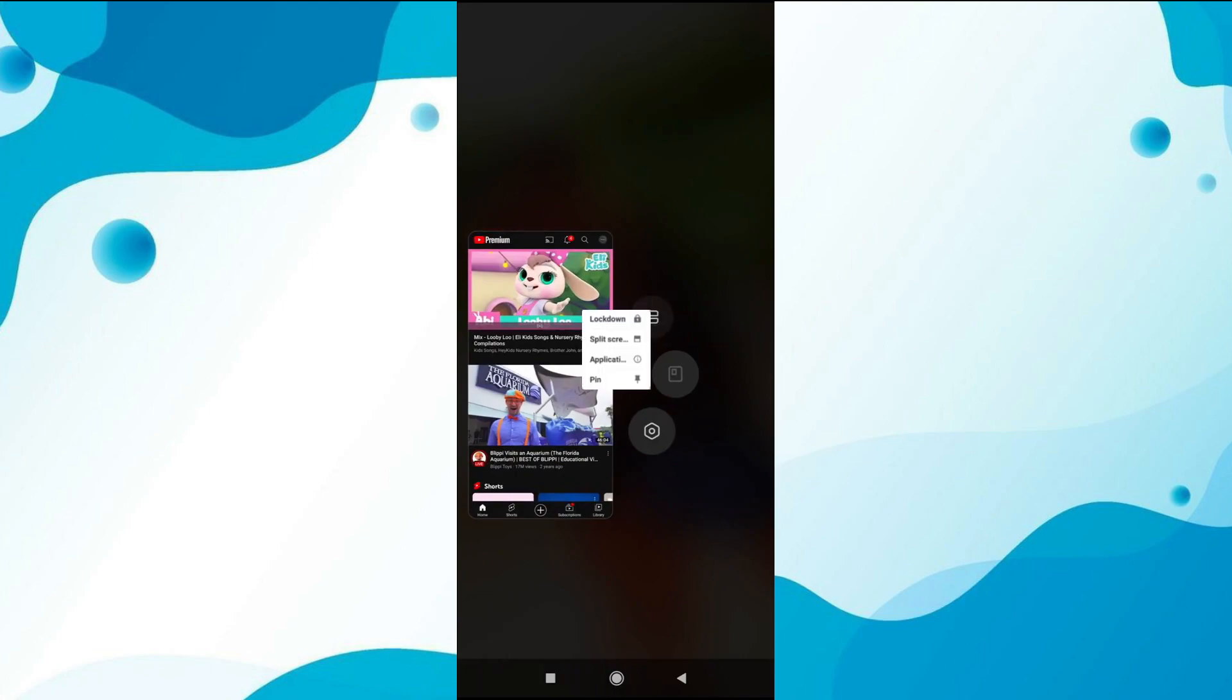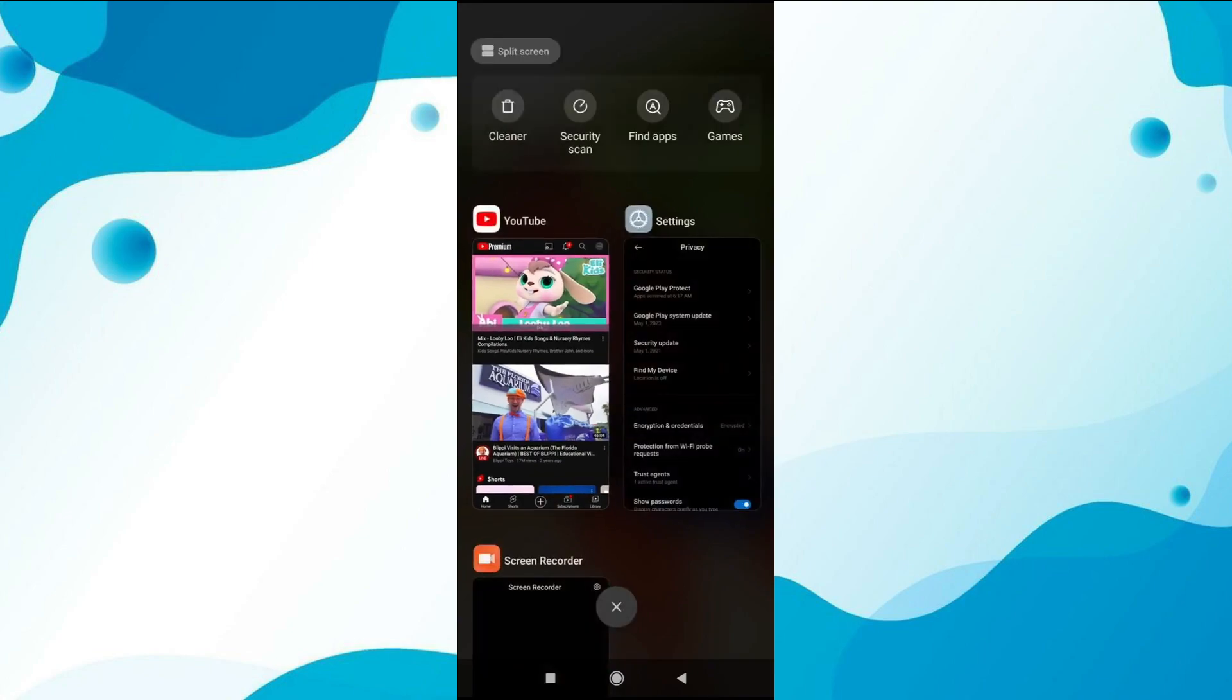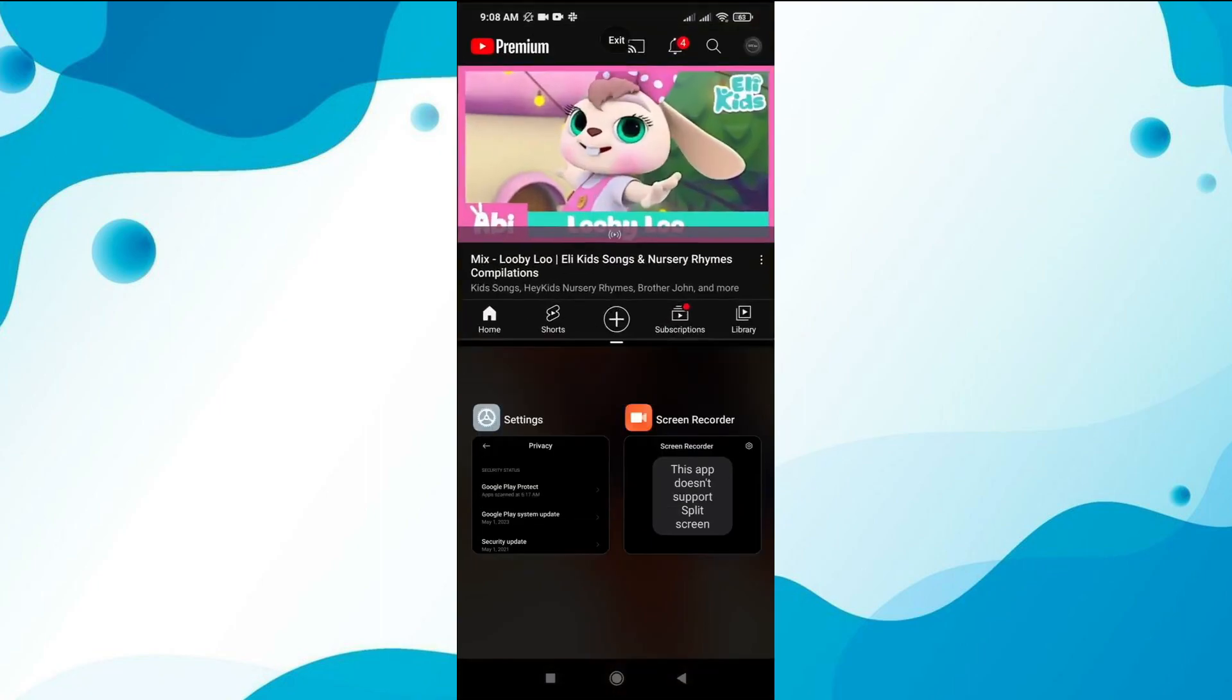Once the screen is pinned, only the YouTube interface will be displayed and tapping on other buttons won't affect it. To exit screen pinning, press and hold the back and background buttons simultaneously.